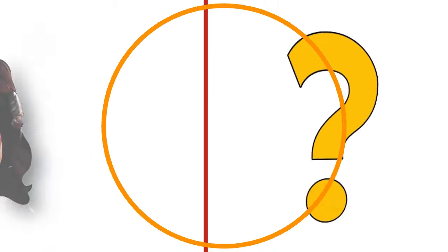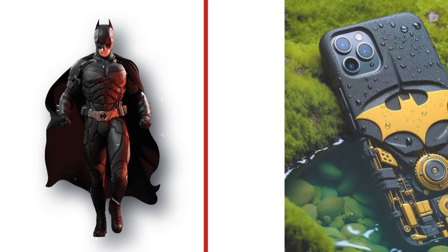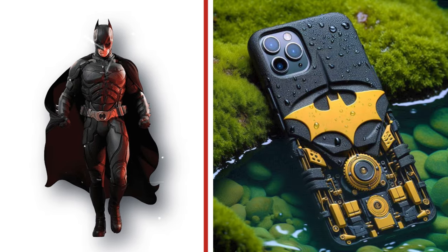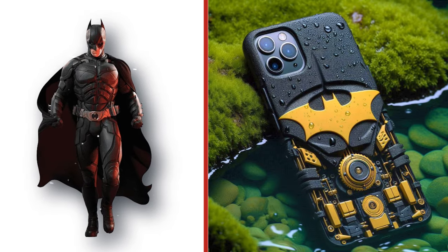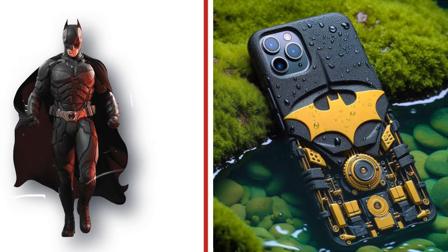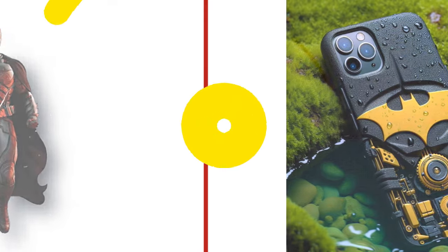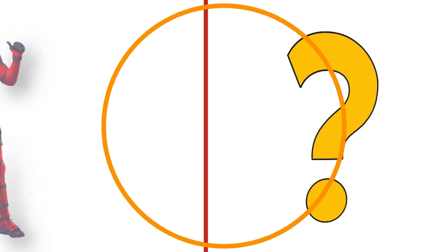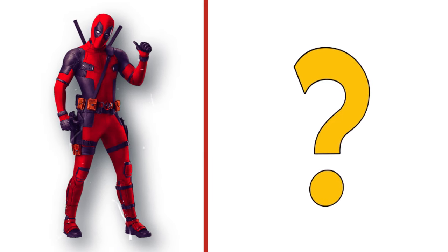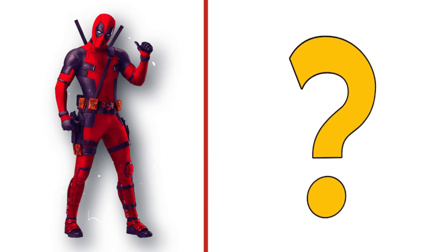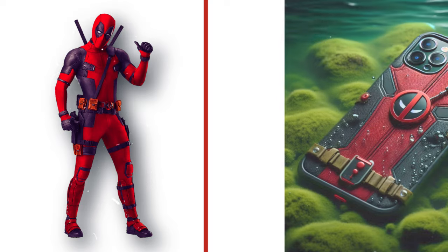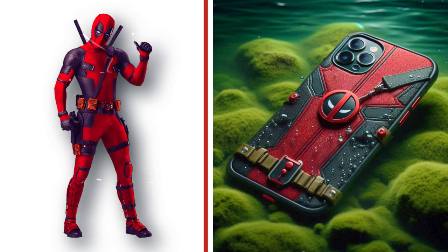The superhero from Gotham City, that's Batman. Look at the transformation. Deadpool, the cute red and black. Look at the transformation.